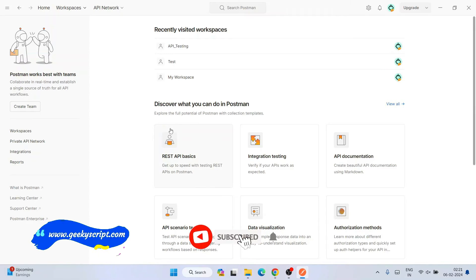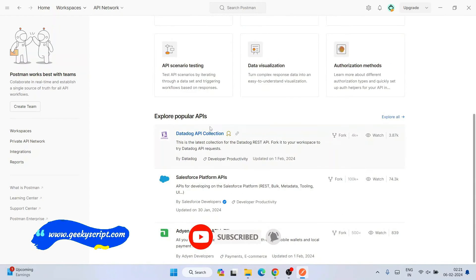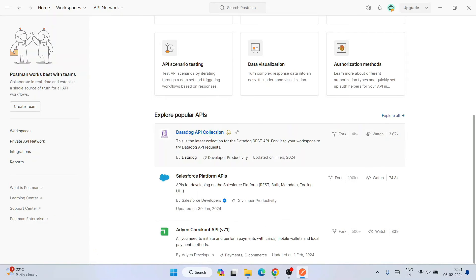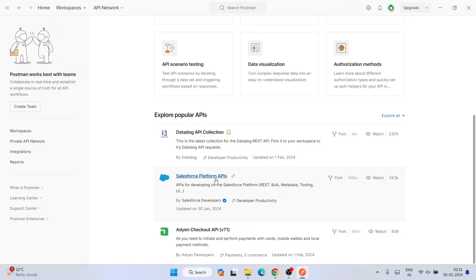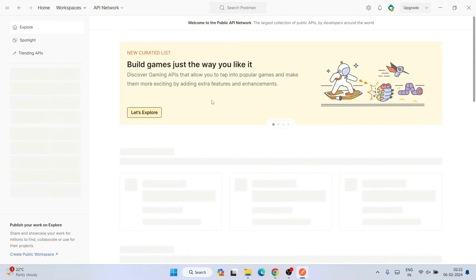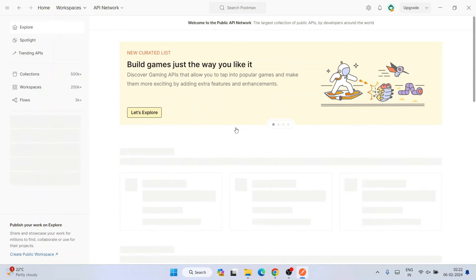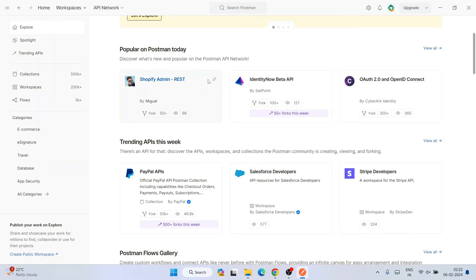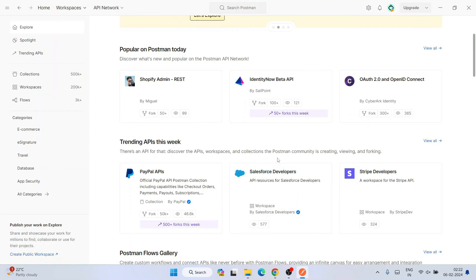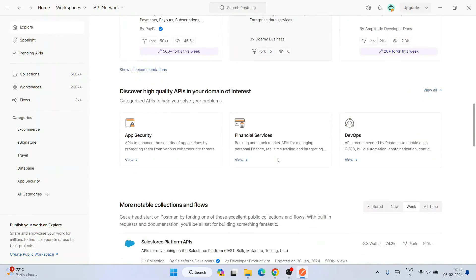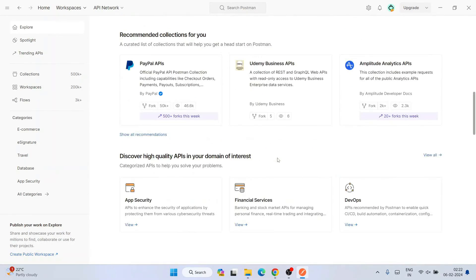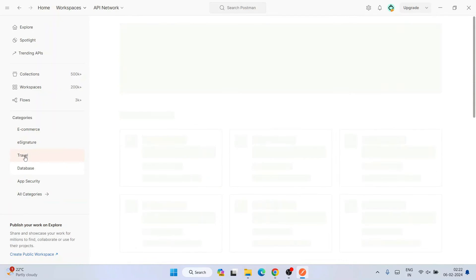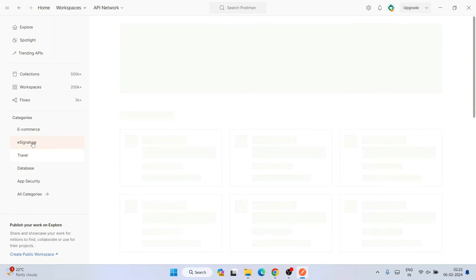This is basically the interface of Postman. If you scroll down, you'll be able to explore a lot of other APIs like DataDog API, then Salesforce API. You can always click on explore all and you'll see more and more demo APIs. You can see lots of APIs are there, like People, Stripe developers, all of that. Lots of things.